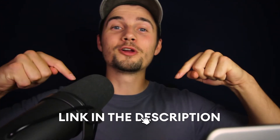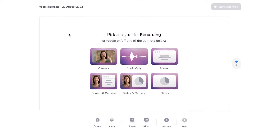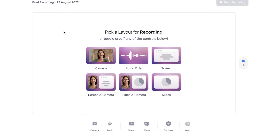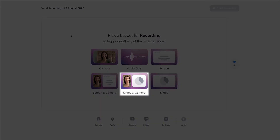Veed is a simple online video recorder and editor, and you can instantly get started by clicking on the first link in the description. Now we're in Veed's online video recorder and we can choose a layout. In this example, I want to record a video presentation and upload separate slides which I prepared beforehand, so I'm going to select slides and camera.